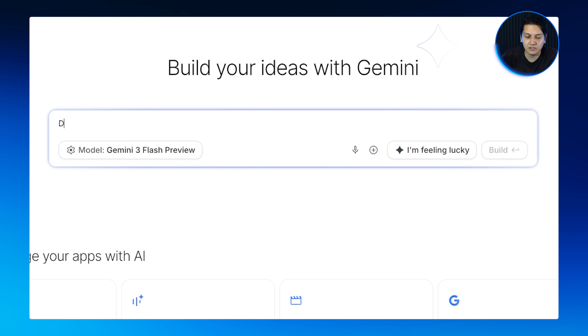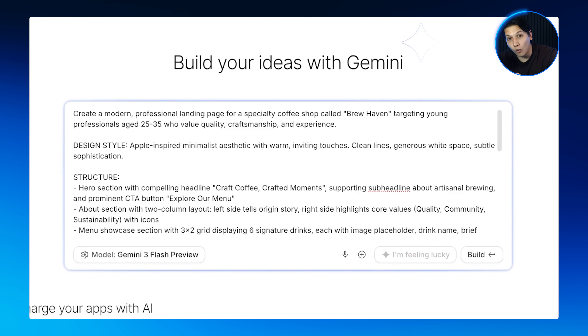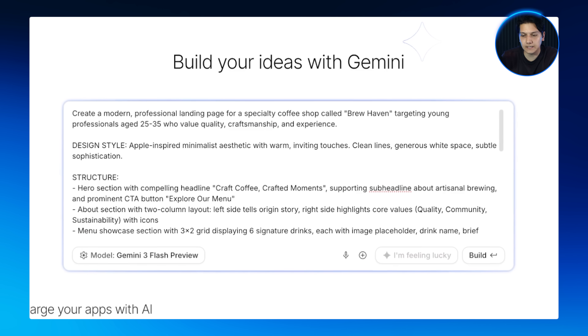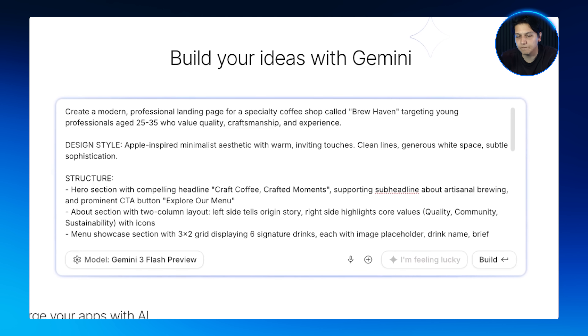Now watch how to do it the right way using our three-part formula. First, our design context — that's who we are designing for, what the business is, and what style we want. I'm targeting young professionals who value quality and experience, Apple-inspired, minimalist, with a warm touch.